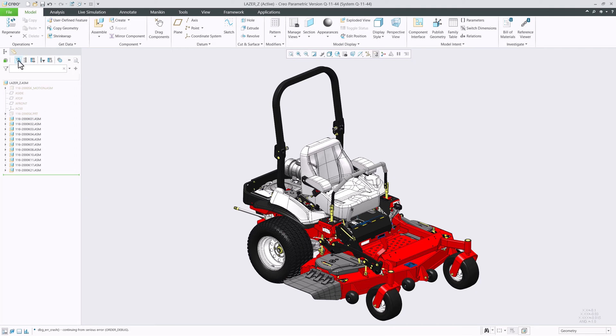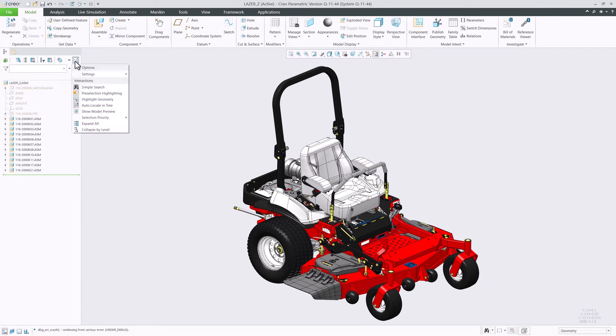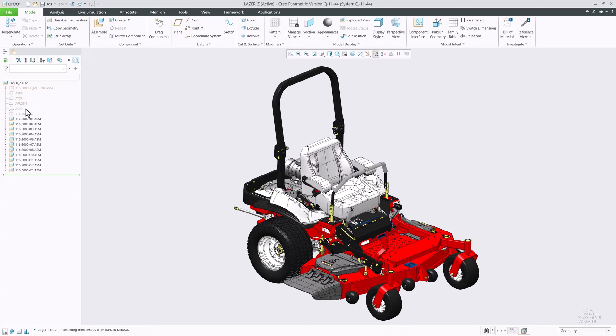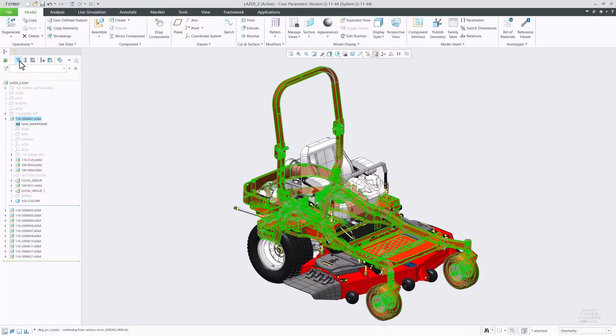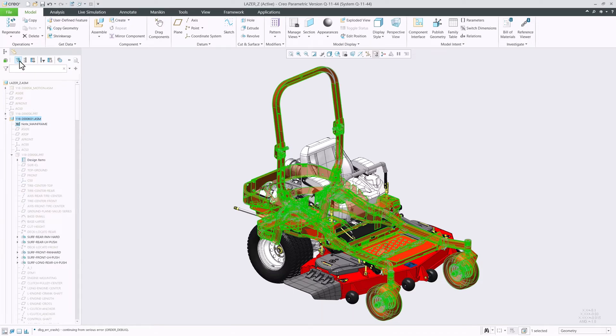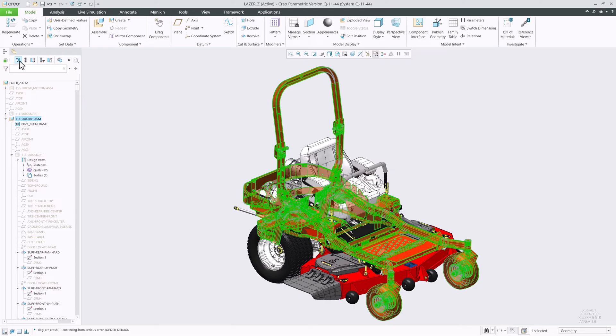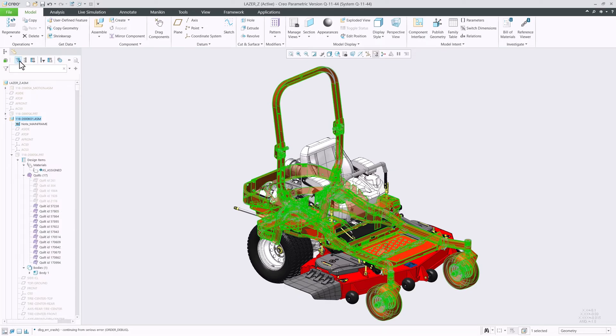To improve this, we added two new commands, expand by level and collapse by level. Expand by level expands the selected branch by one more level with each click, while collapse by level does the opposite. You can now access these new commands in the main tree toolbar for any tree in Creo.